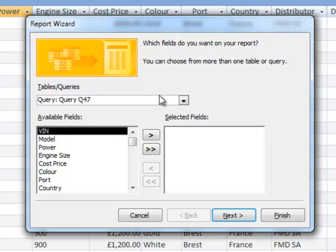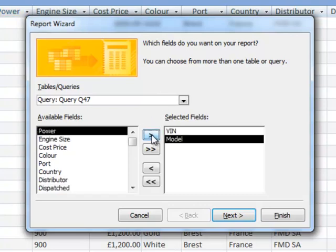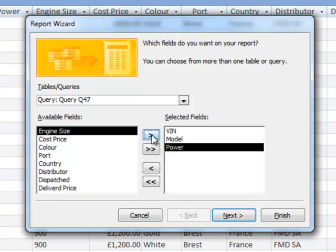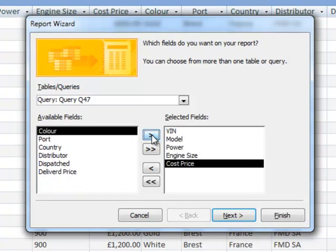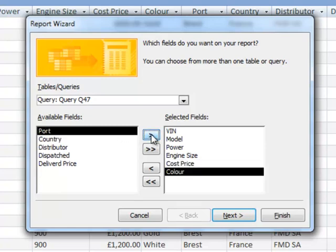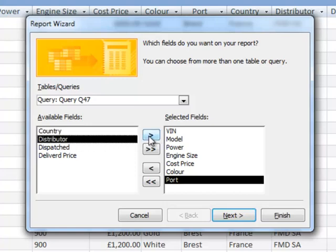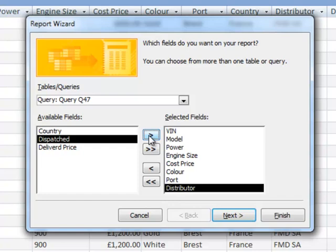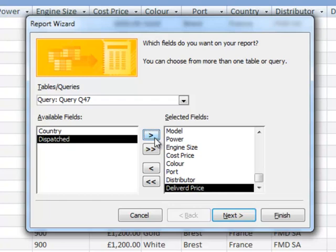Now when we read the question paper, we've got to show certain fields, so we need to show the VIN field, the model field, the power field, engine size, cost price, colour, port, distributor, and delivered price. Once you've done that, click Next.